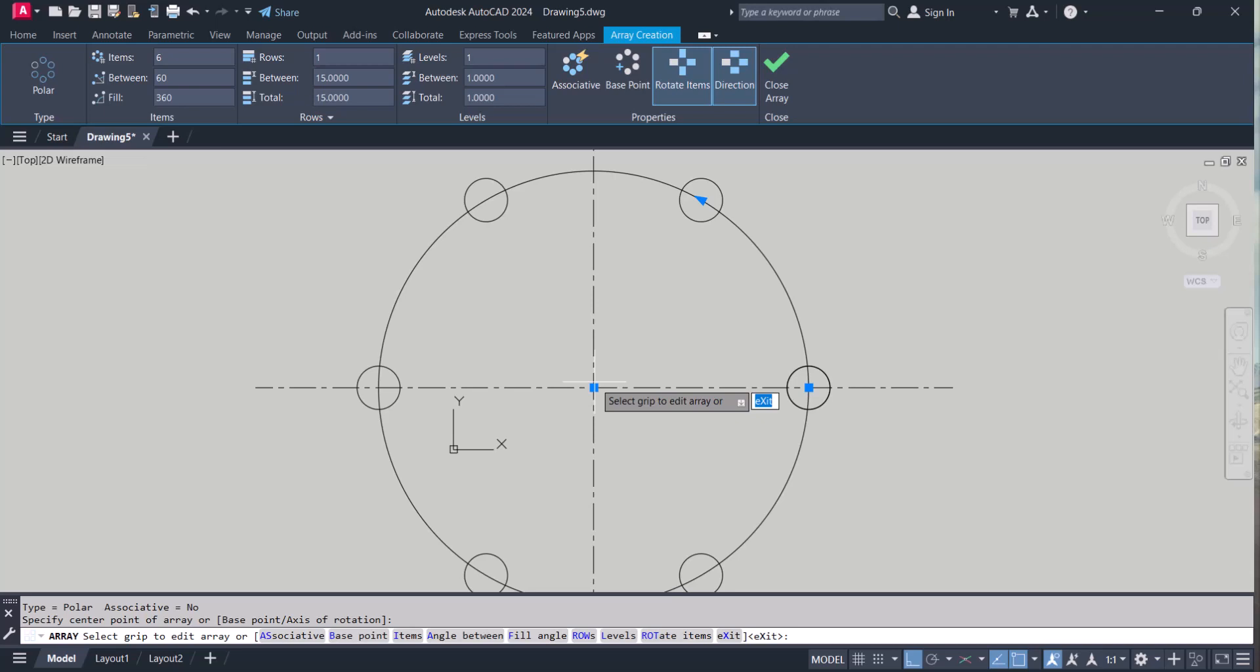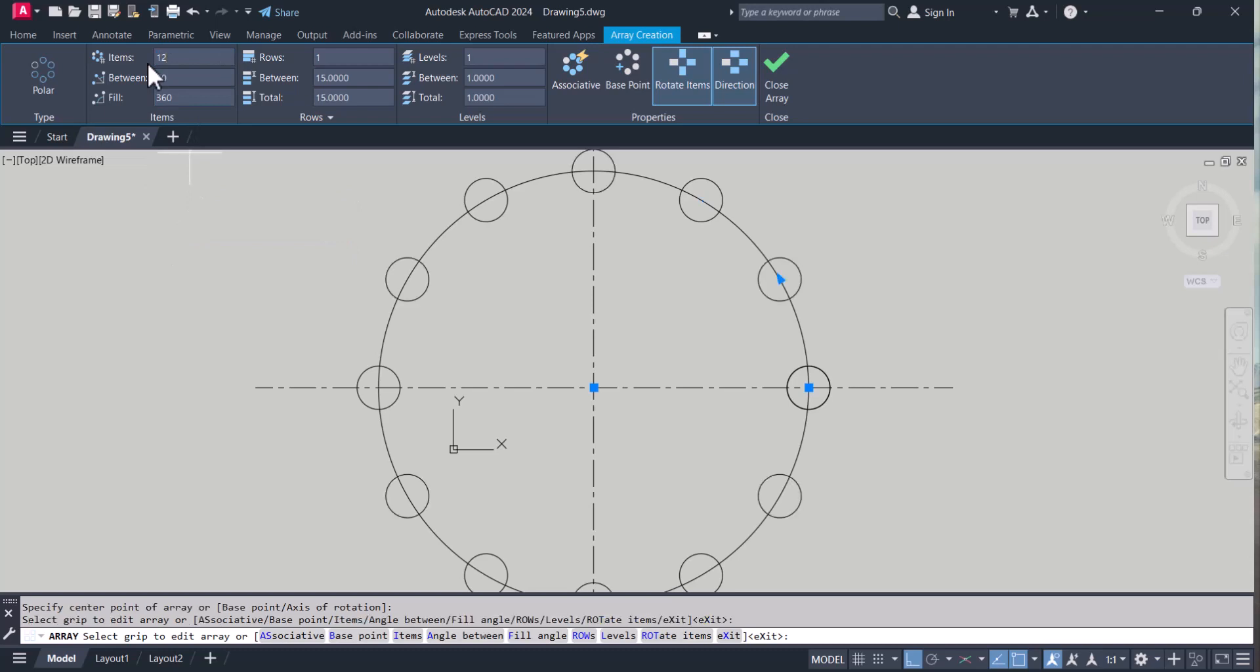So let's say I want to make 12 holes. You simply type 12 there. It will change everything automatically.